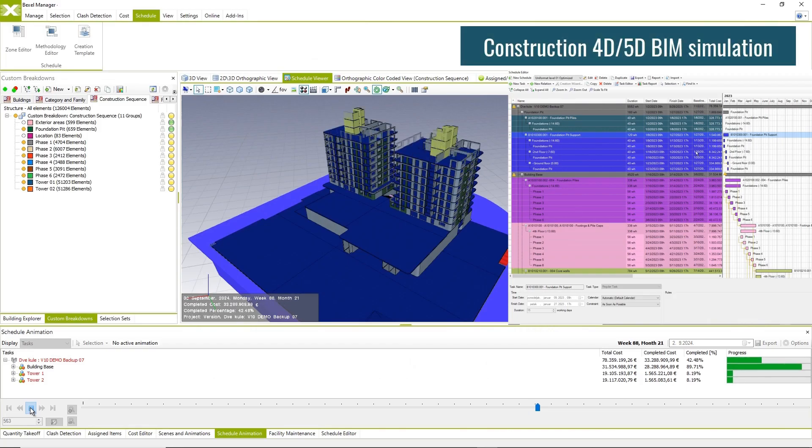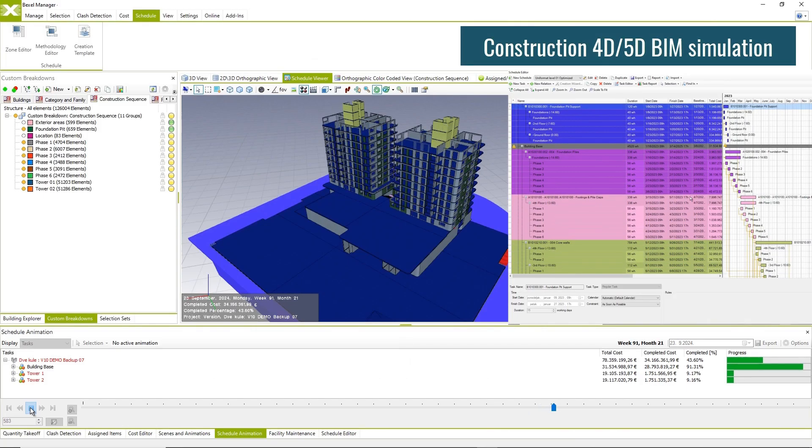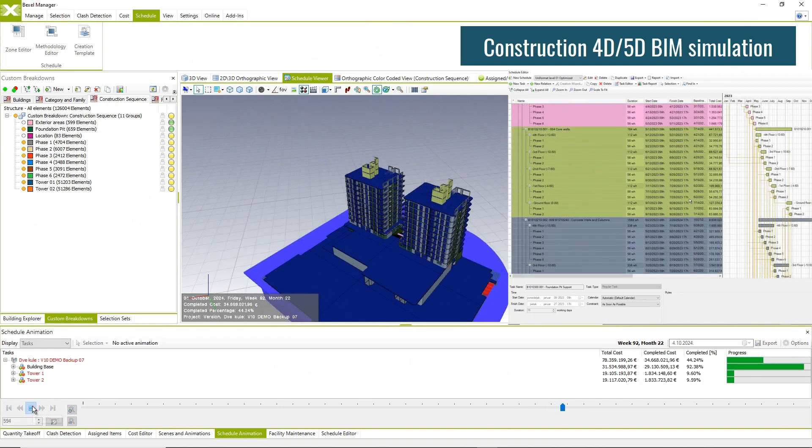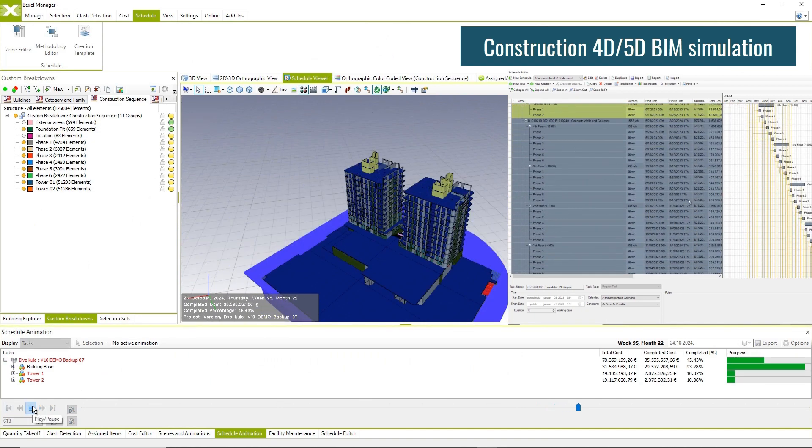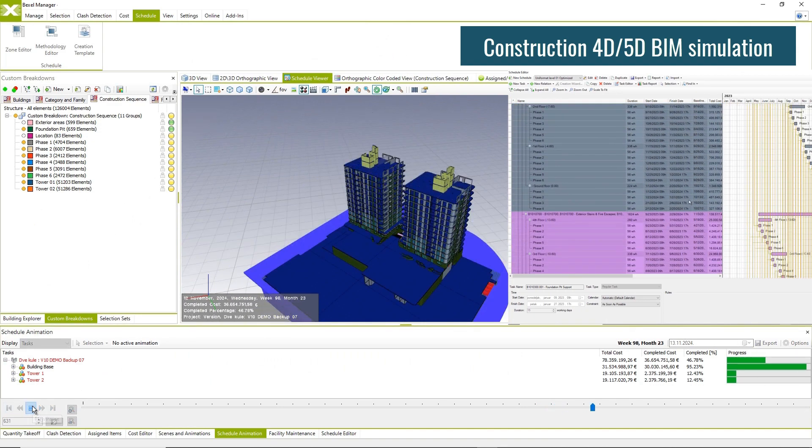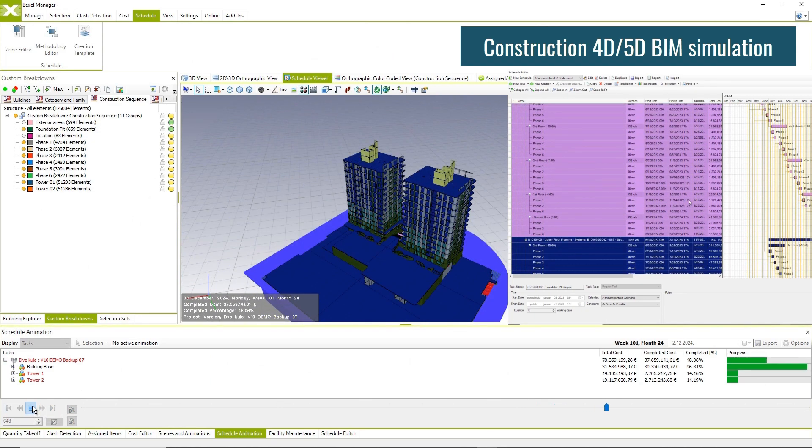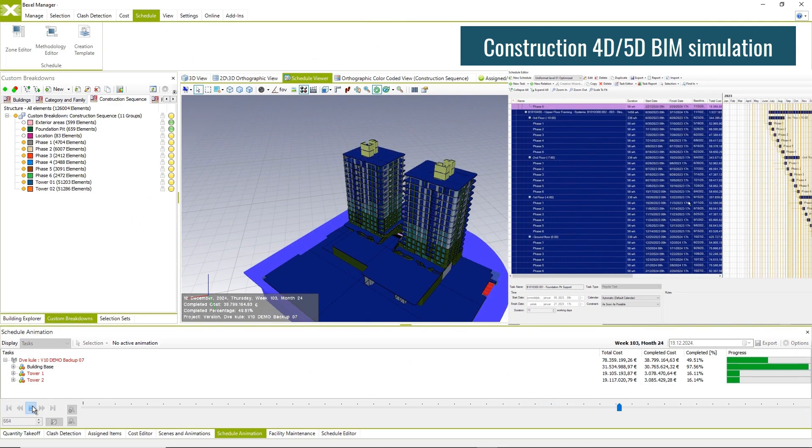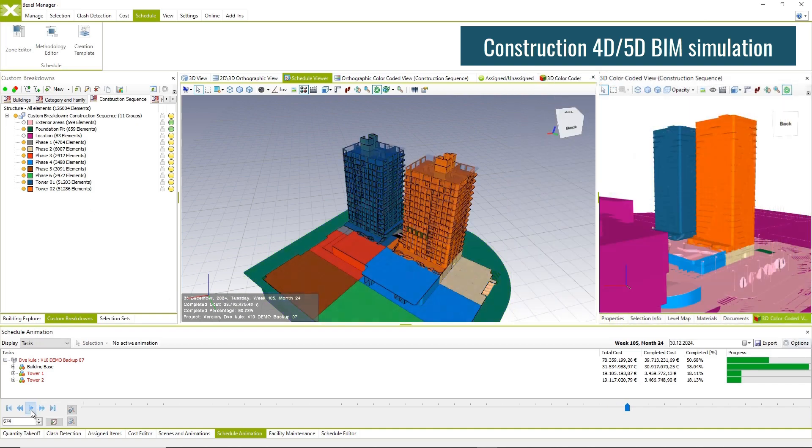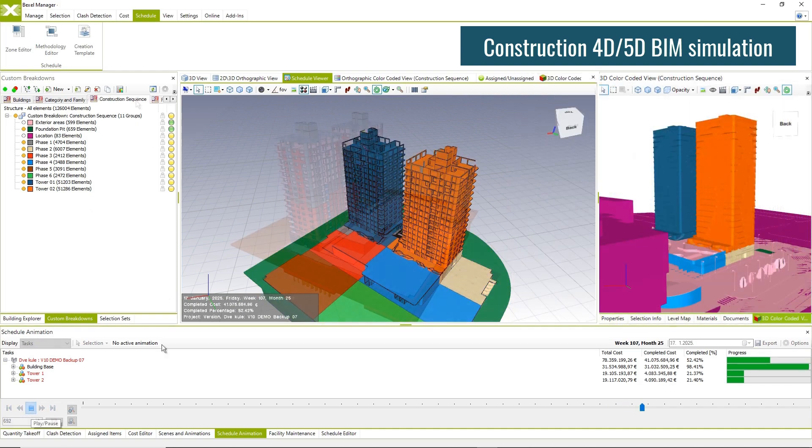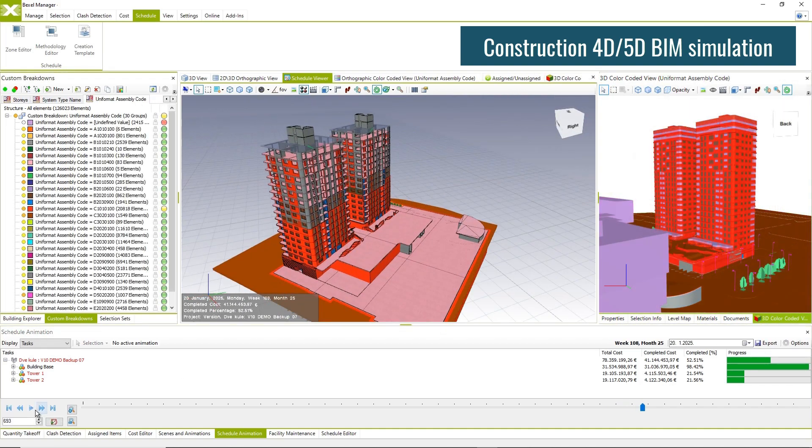Play 4D or 5D simulation and visually verify the construction schedule. Colorize BIM elements by actual task colors or color-coded rules.